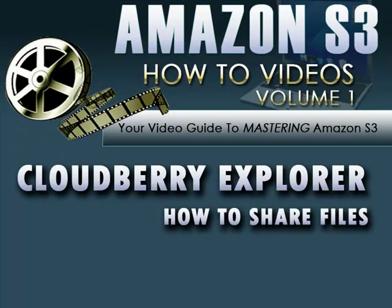One more video in the CloudBerry Explorer segment of this video series. In this video you'll learn how to share your Amazon S3 files with others. Play nice with others and get ready to learn a whole new layer of functionality for your Amazon S3 account.